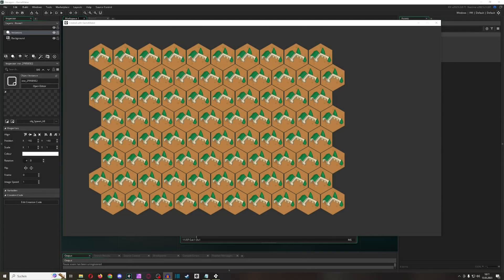Hey there, this is One Up Indie here once again with another video. Today we're going to do hexagonal shapes — bee cell shapes if you want to see it like this. This is not just mathematical; it actually appears in nature. It's pretty cool because you've got no room in between, and tons of strategy games use and abuse this kind of system because it looks neat.